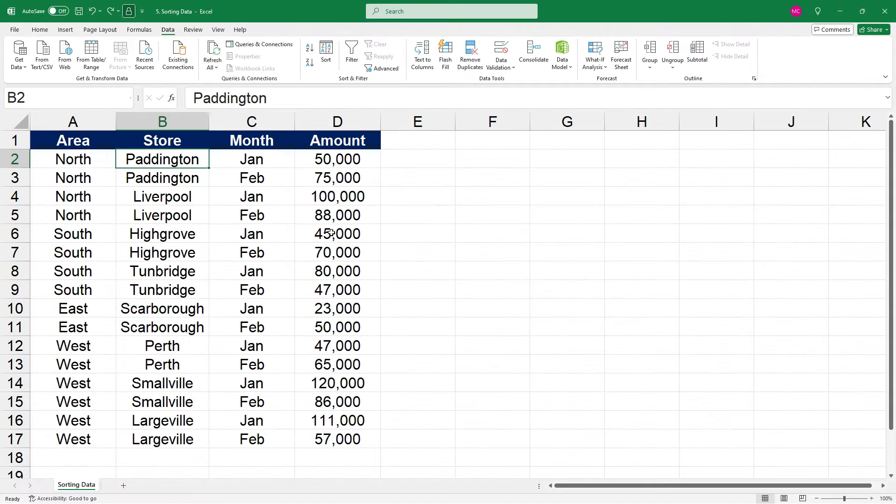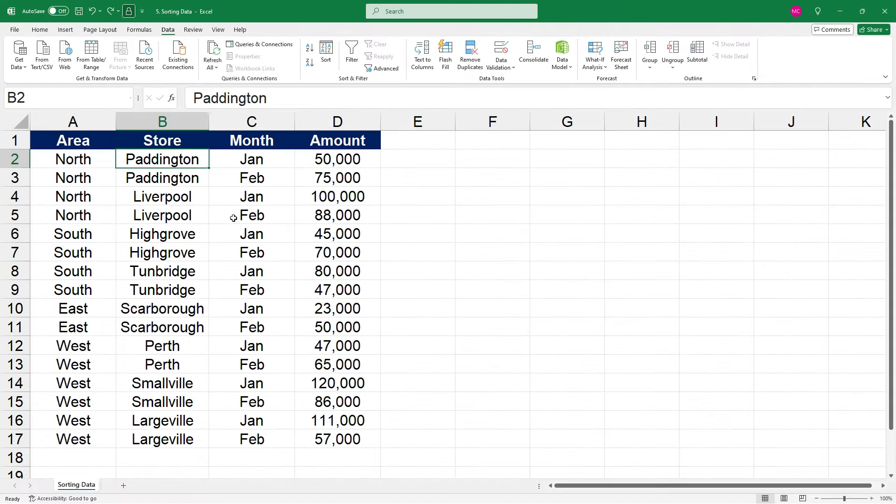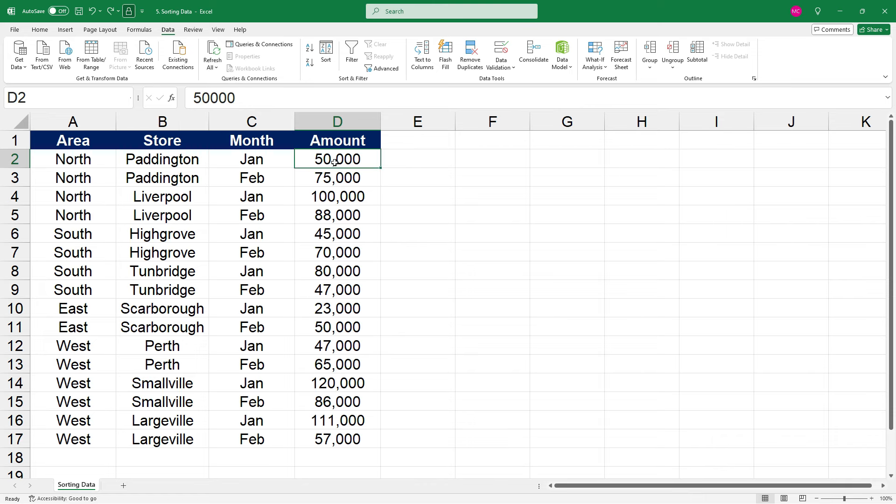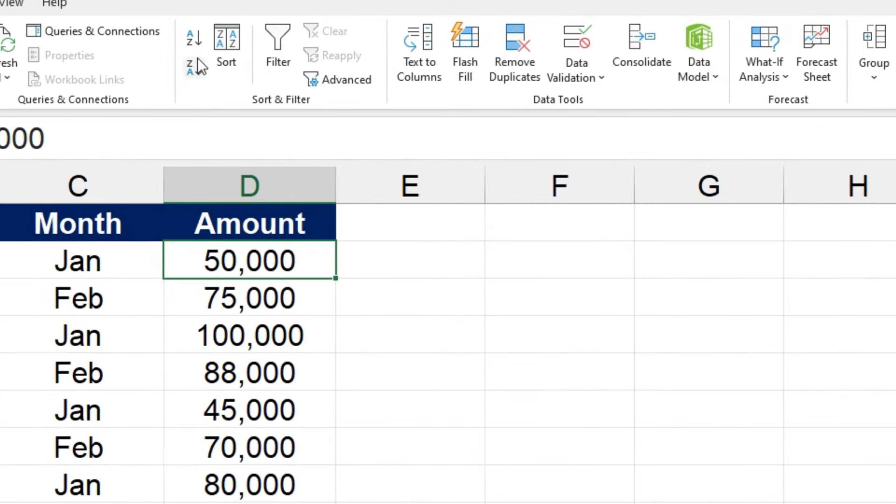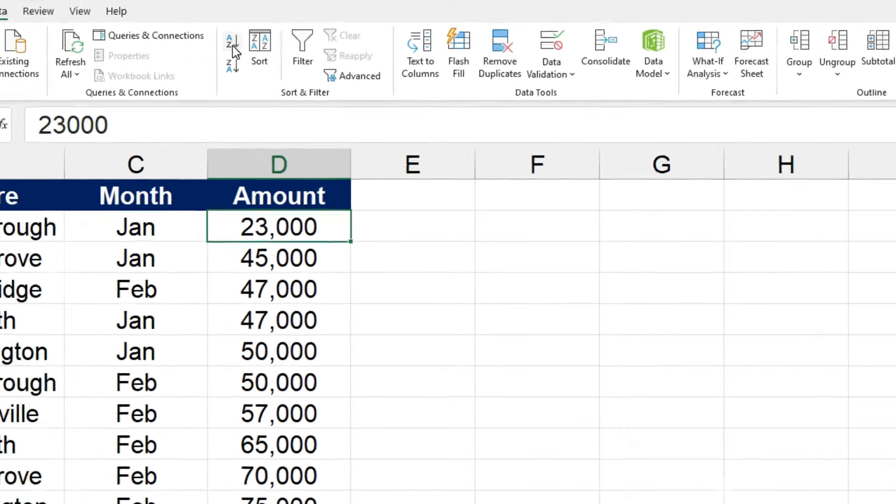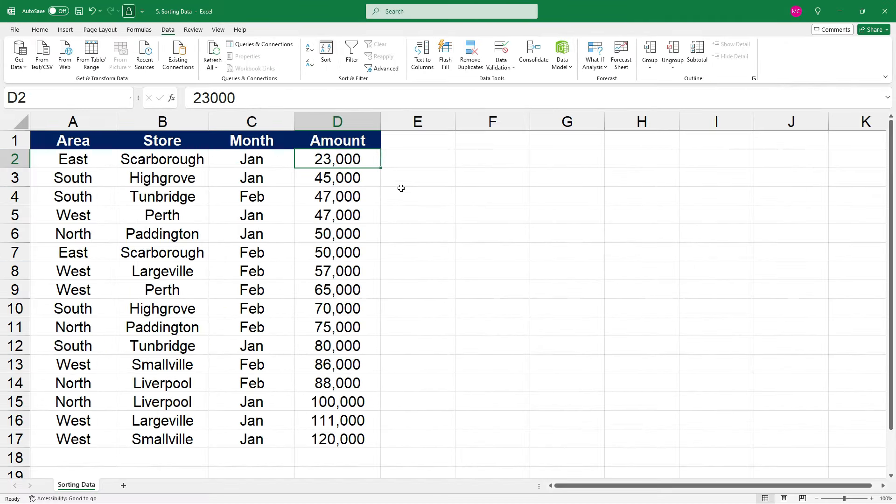Okay, so let's start off by sorting our table by amount from smallest to largest. So all we need to do for that is just click on any of the amounts, and then click on the sort smallest to largest button. And as you can see, that's sorted the whole table of data based on the amounts. So we've got 23,000 as the smallest amount, and 120,000 as the largest amount.